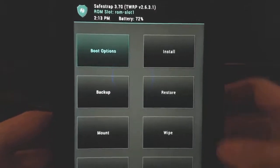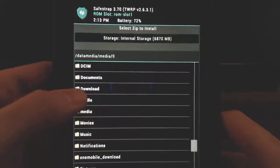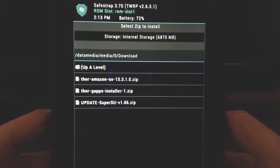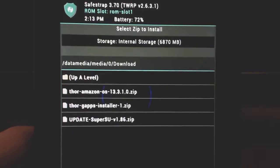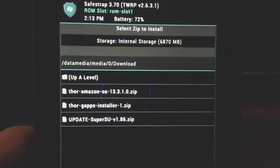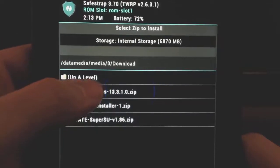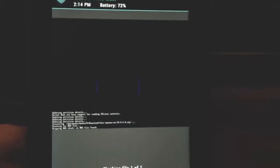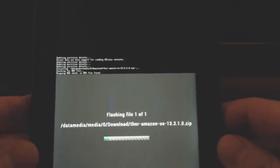Now go into install and find the folder where you put your files - mine is in the downloads folder. We're going to flash the zip files. First, we're going to flash Thor Amazon. We've created a ROM slot but don't have any software installed on it, so we're installing the stock Amazon software - the Thor one. Pick Thor Amazon, and on the bottom swipe to install. That will install it - it shouldn't take too long.